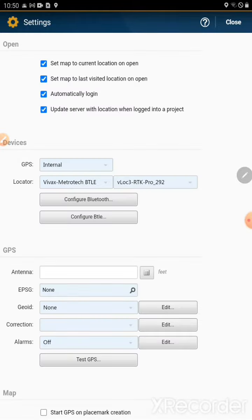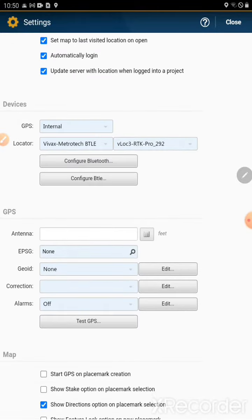Within settings, you will see the devices section along with GPS and locator.